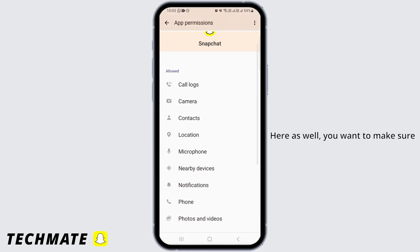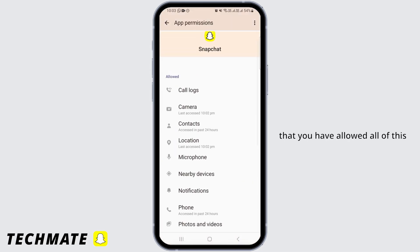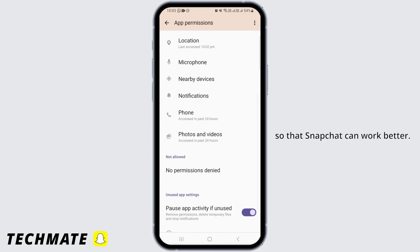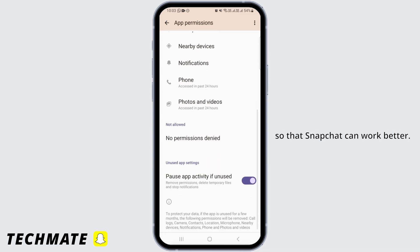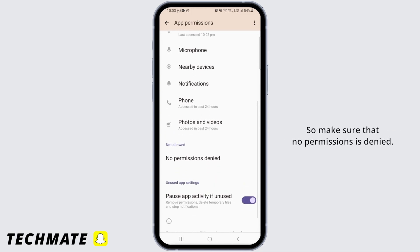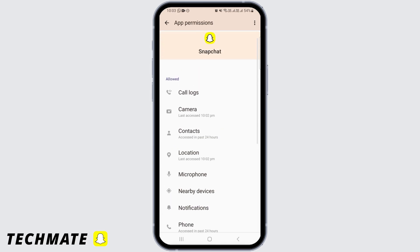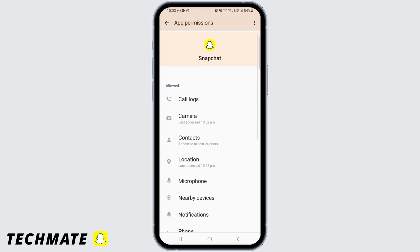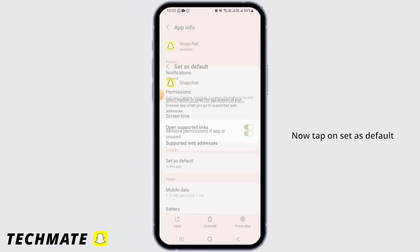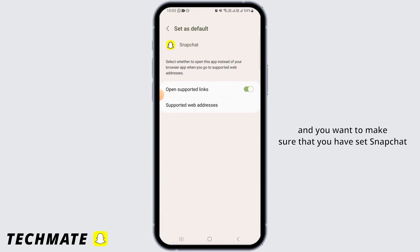Then head back and tap on Permissions. Here you want to make sure that you have allowed all permissions so that Snapchat can work better. Make sure that no permissions are denied.